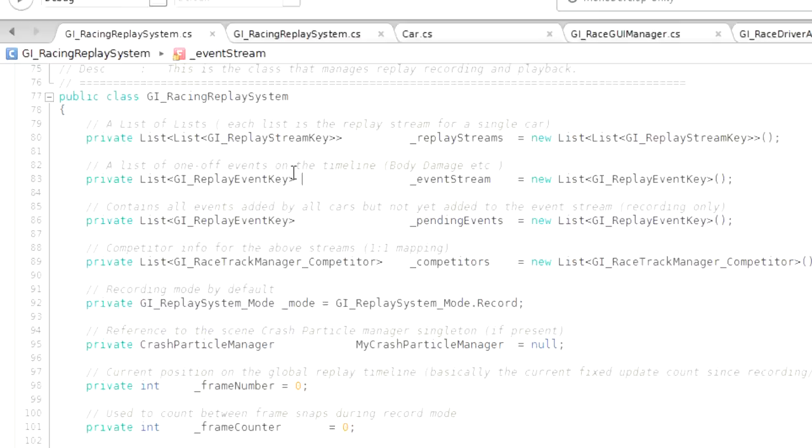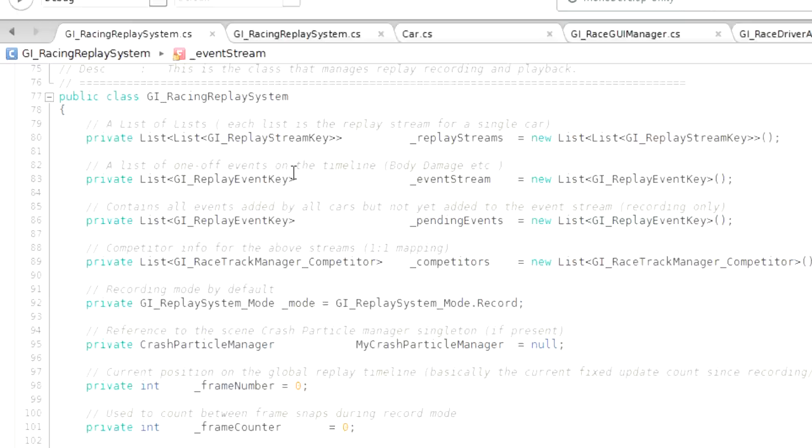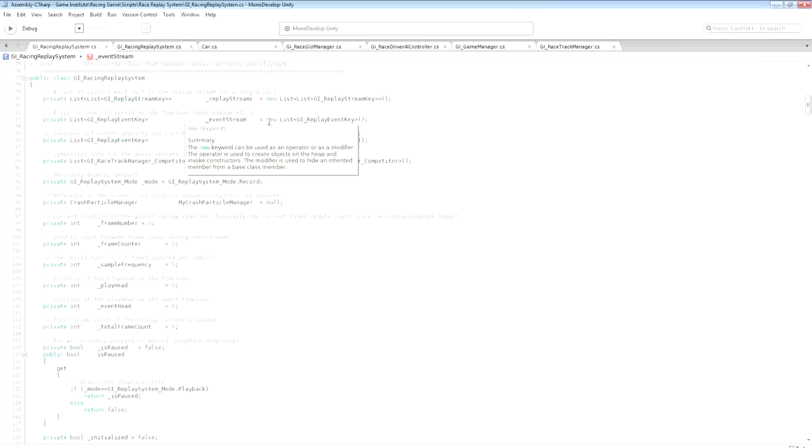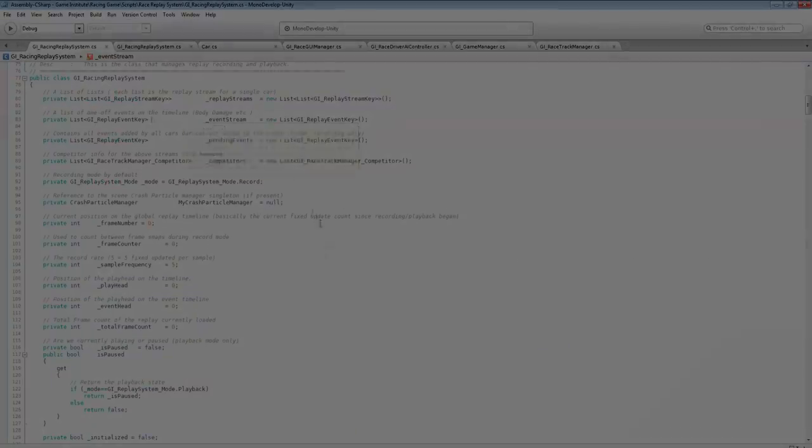And down the road when I've got a few more of the GI racing videos under my belt, I'll probably do a much more thorough discussion of the replay class and the changes that have had to be made to the track manager, the game manager, the crash controller script and the car script itself. Okay, so thanks for listening and good luck with your own replay system.